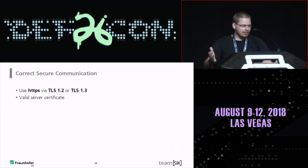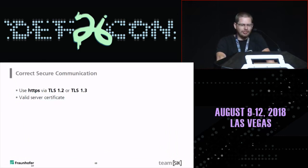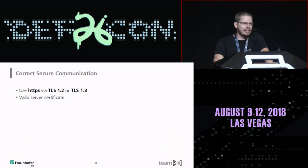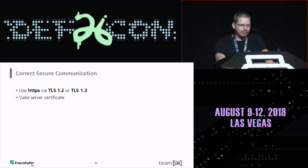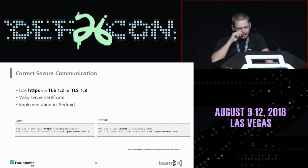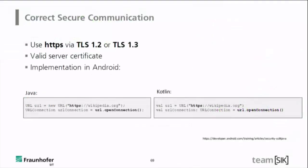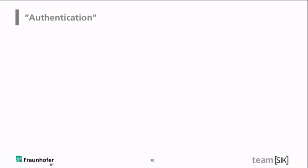How to do it correctly in Android: secure communication is not hard. Just use HTTPS with TLS 1.2 or 1.3. You need a valid server certificate — get one for free from Let's Encrypt. On the Android side, doing HTTPS is very easy: define a new URL object, open a connection, and that's it.